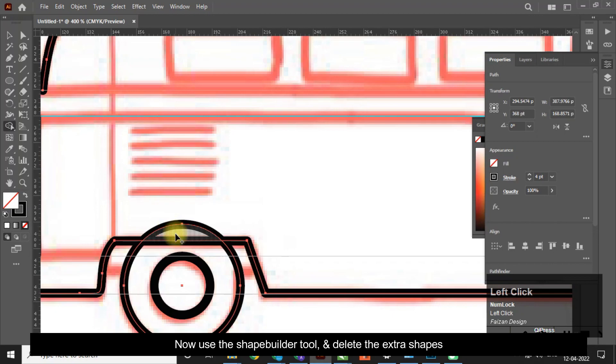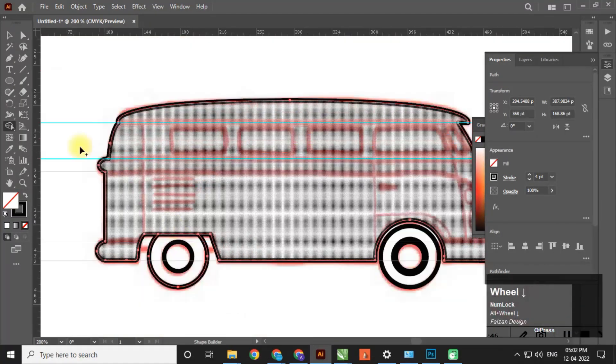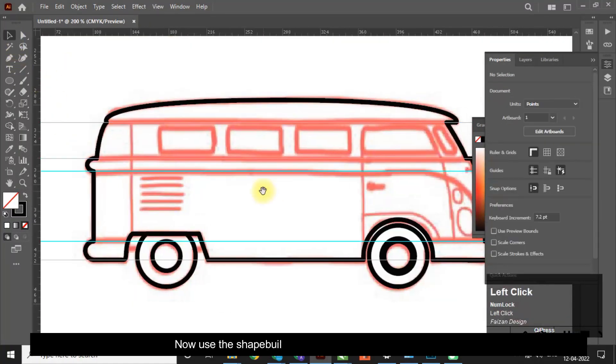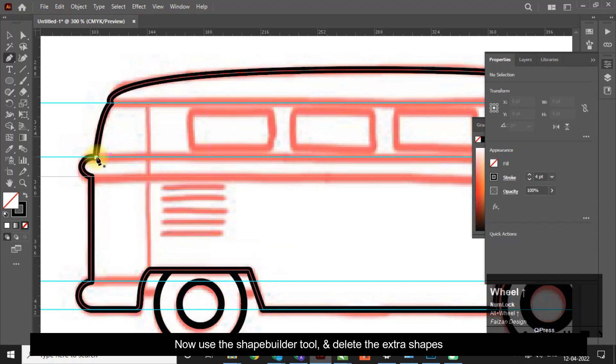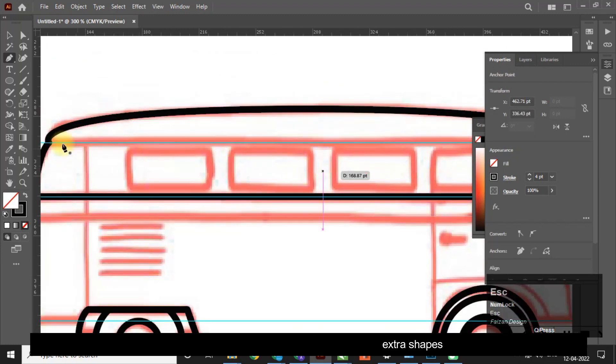Now use the shape builder tool and delete the extra shapes. Here I am increasing the speed of the video — till then, enjoy the music.